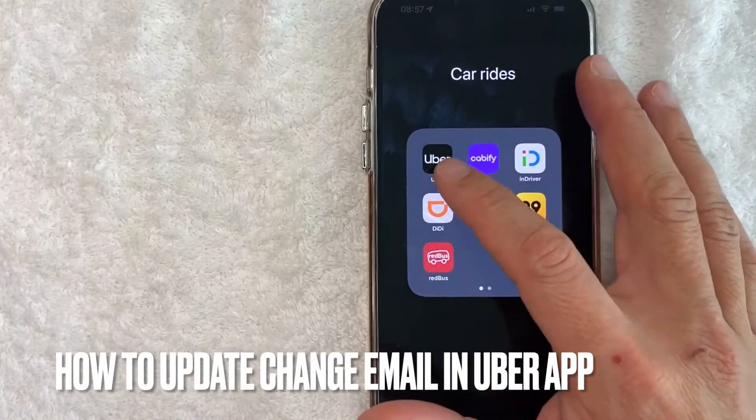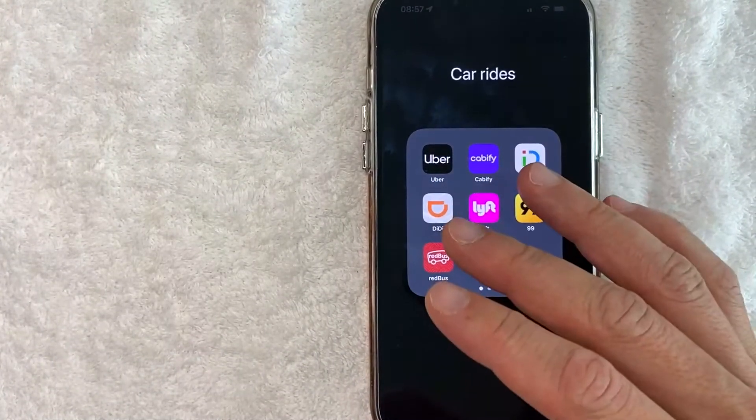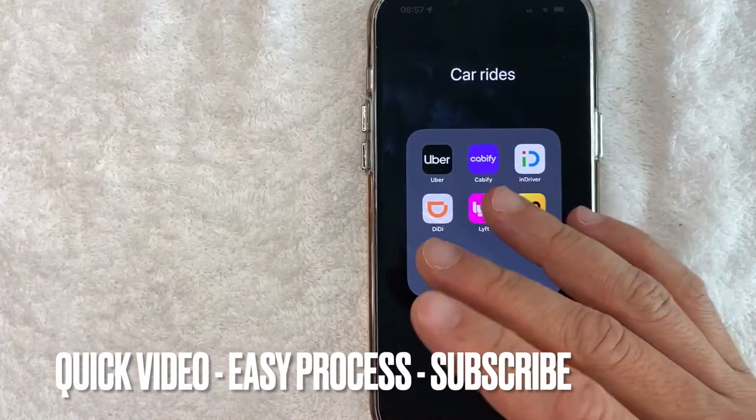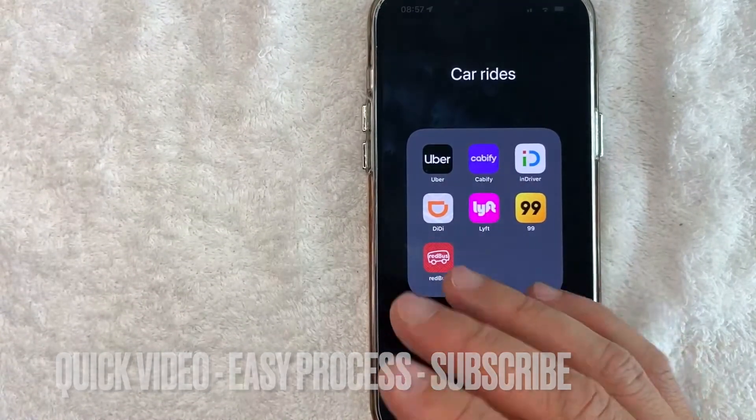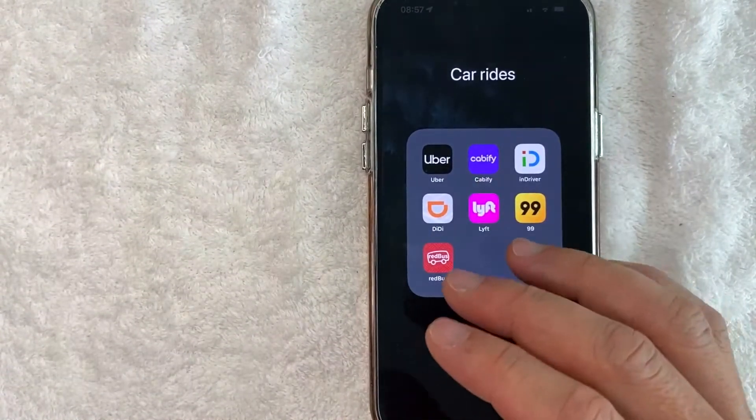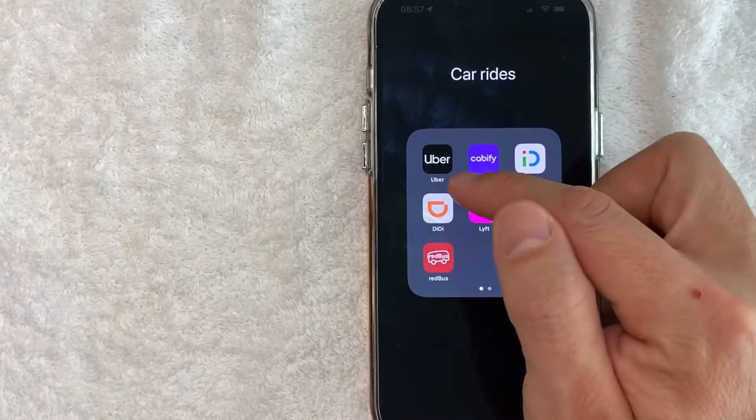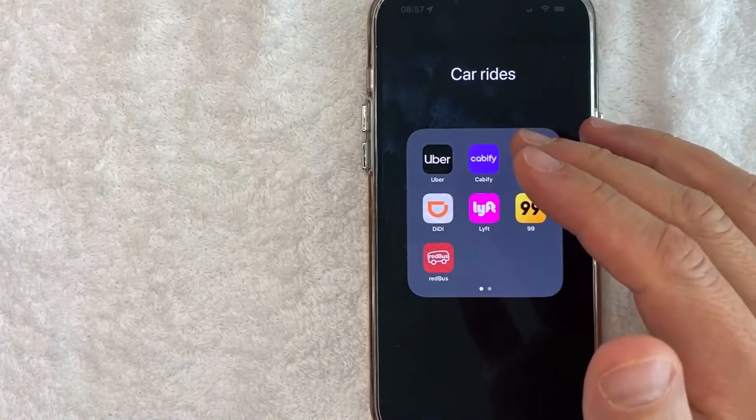So let's go ahead and talk about this. First off guys, this is going to be a really quick video. There's really not too many steps involved, so be sure to stick around to the end of the video. But why would you want to change or update your email in the Uber app?